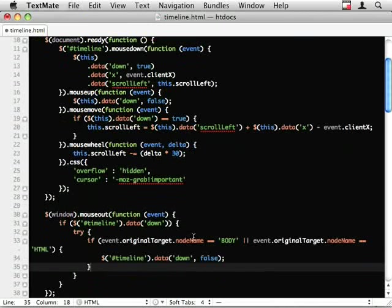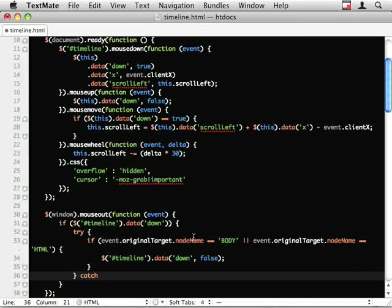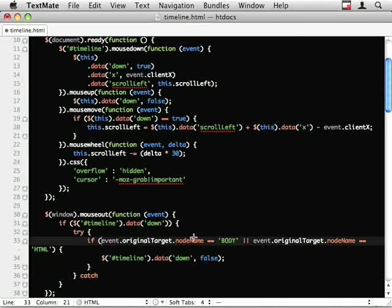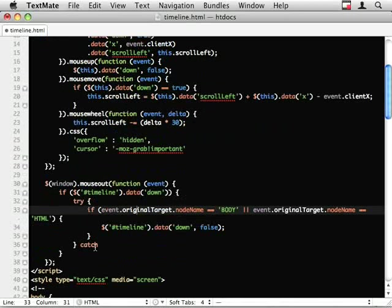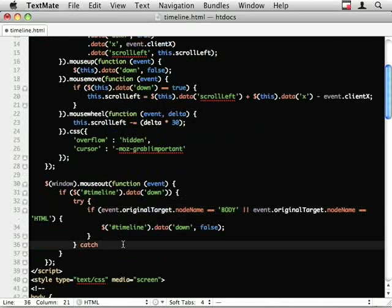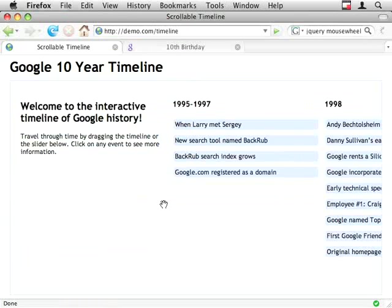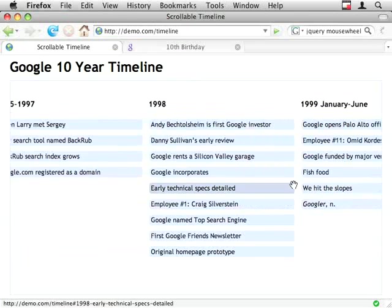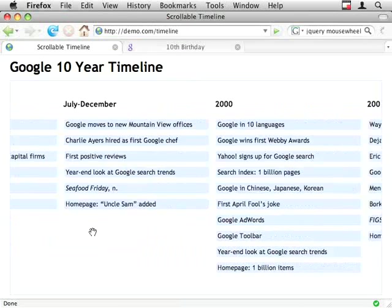I think it's because sometimes the mount... Someone can correct me on this but I think sometimes it doesn't have access to this original target and so it completely fails so we're just going to catch e and just throw it entirely away. And that's a scrolling timeline.